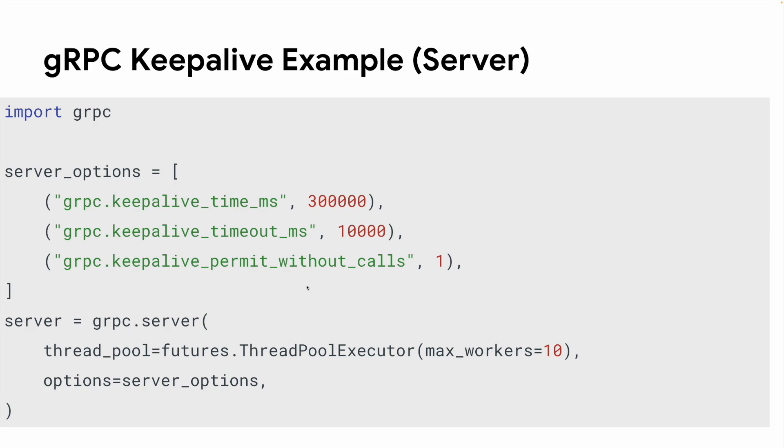The keepalive time may seem a bit long, but it's recommended that you be conservative on server side settings. Again, setting keepalive permit without calls is not generally needed.